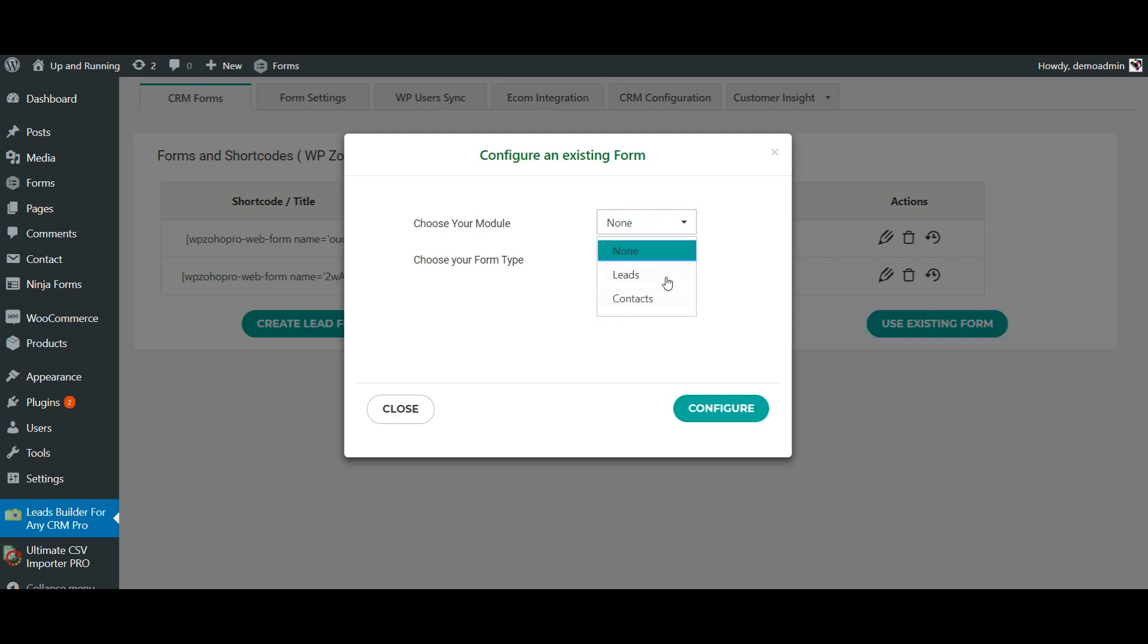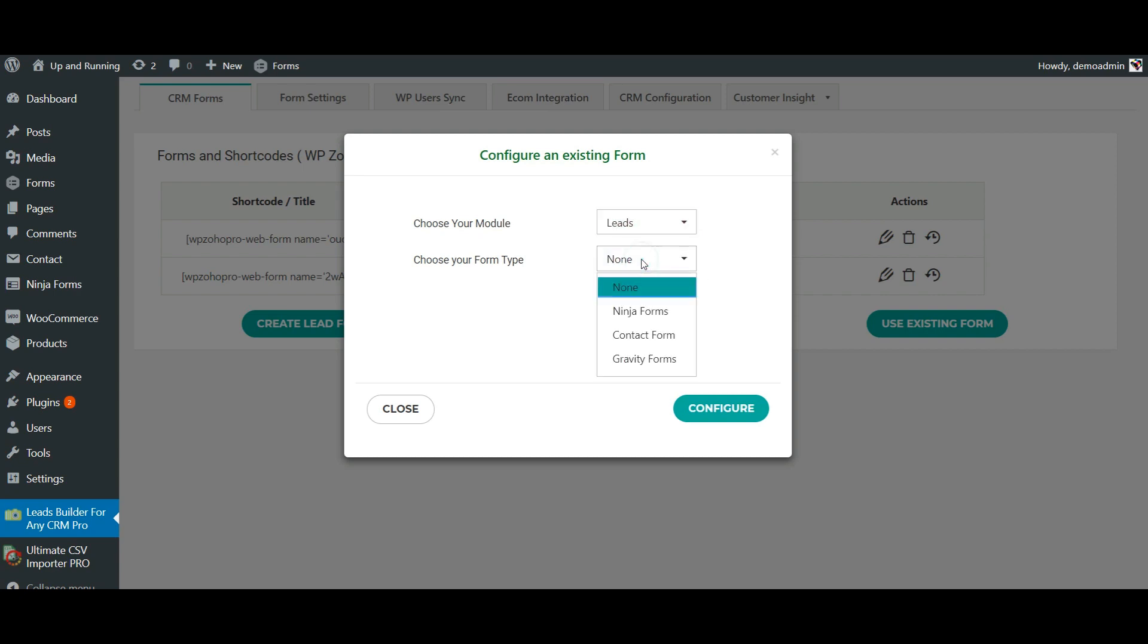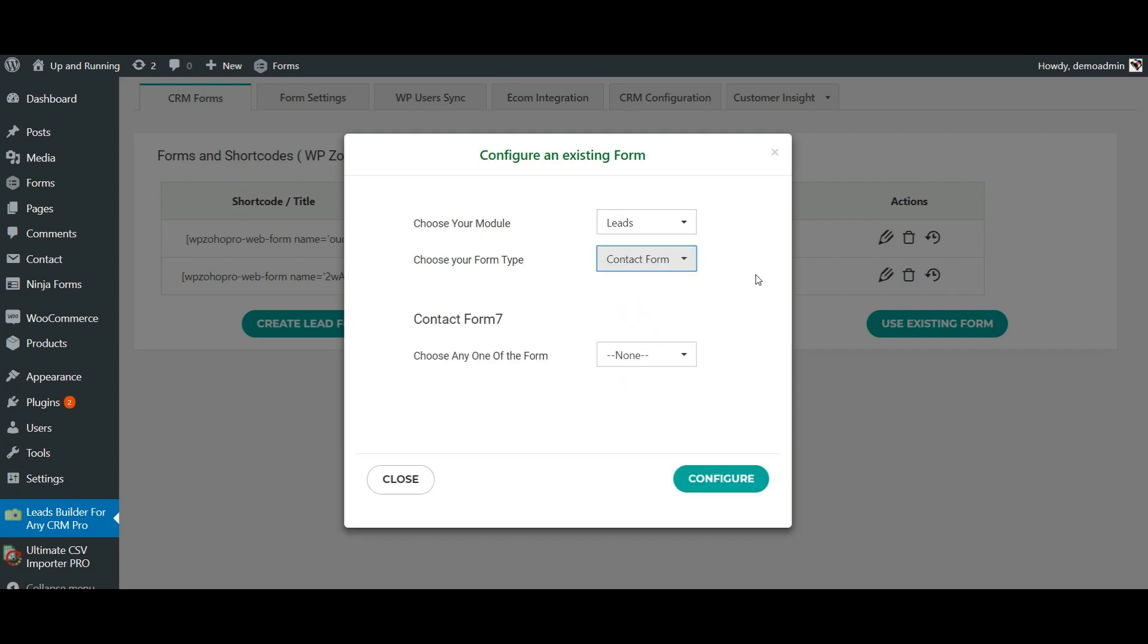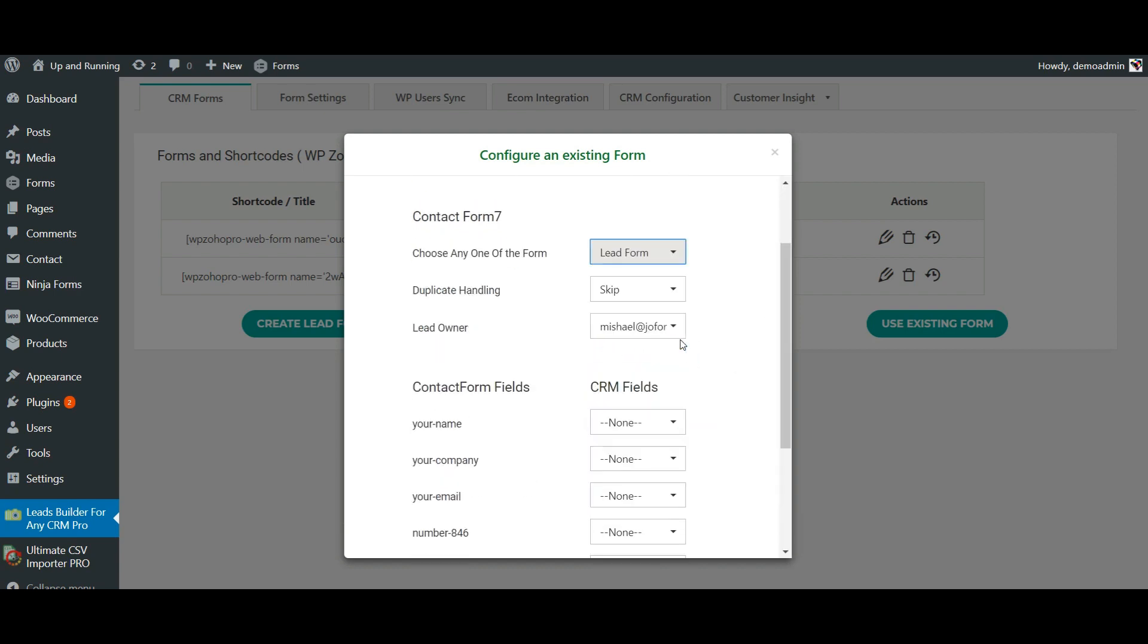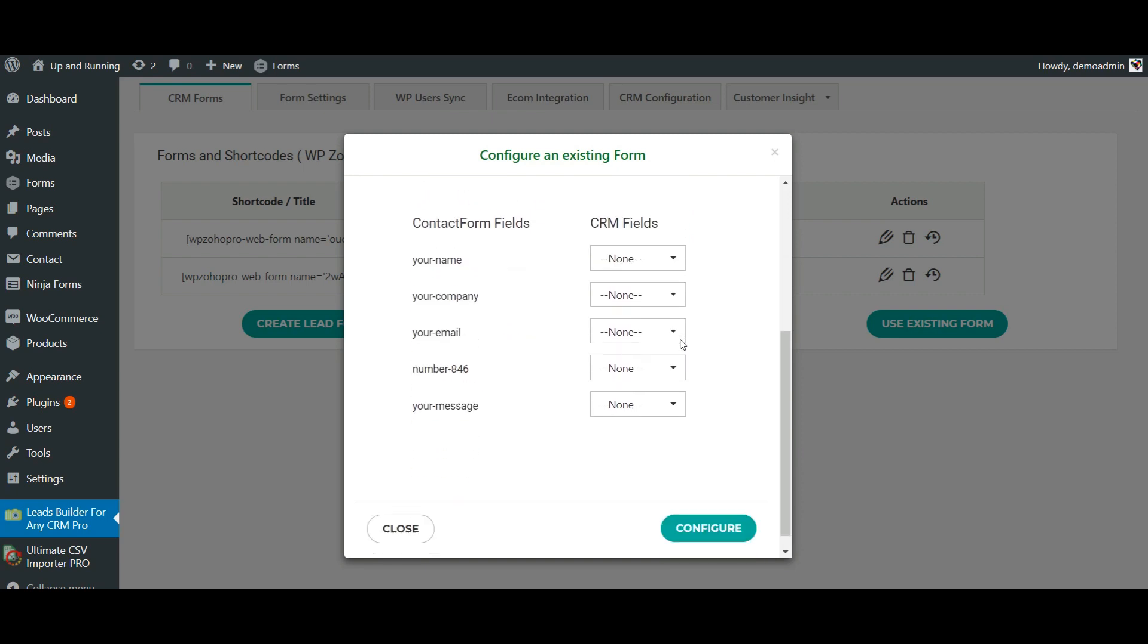I'm going to synchronize it as leads. Choose it as Lead, and now choose the form type as Contact Form, and then choose your Contact Form 7. Here it is, Lead Form.